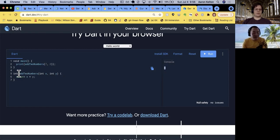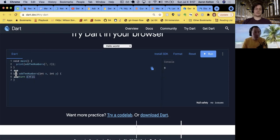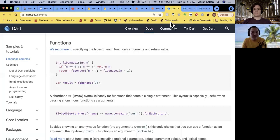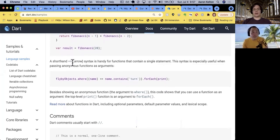This is actually a good example for the shorthand - you might see this, it's called the fat arrow. It has two lines versus a single minus sign line. The arrow syntax is handy for functions that contain a single statement, and it's especially useful when passing anonymous functions as arguments. We're just going to do it manually. So instead of the full block with curly braces and return, you can use the fat arrow syntax.